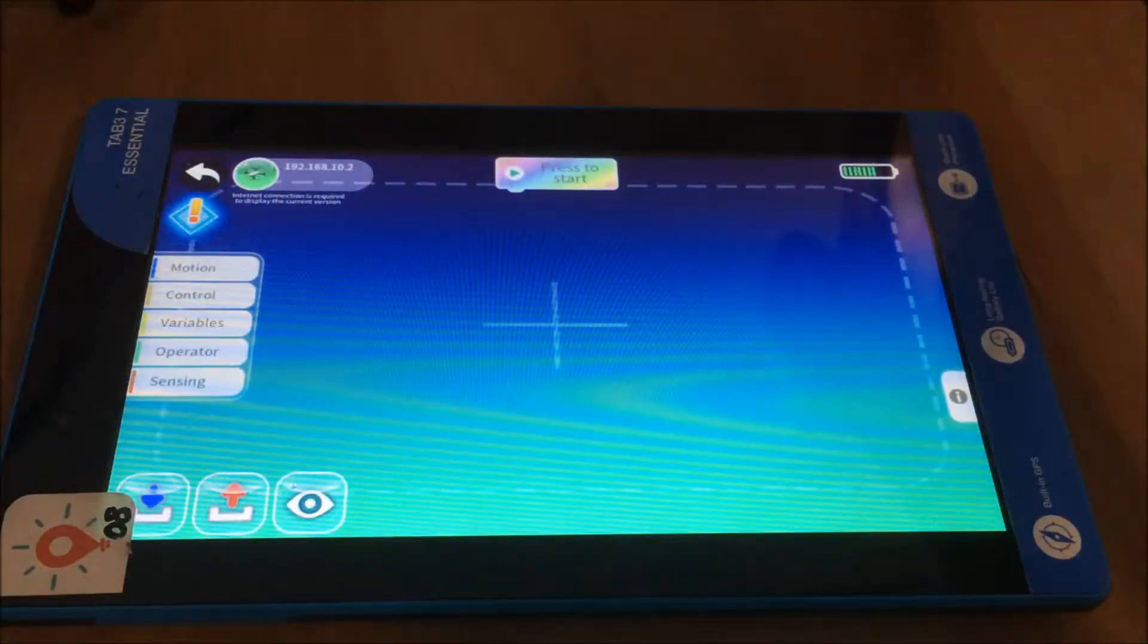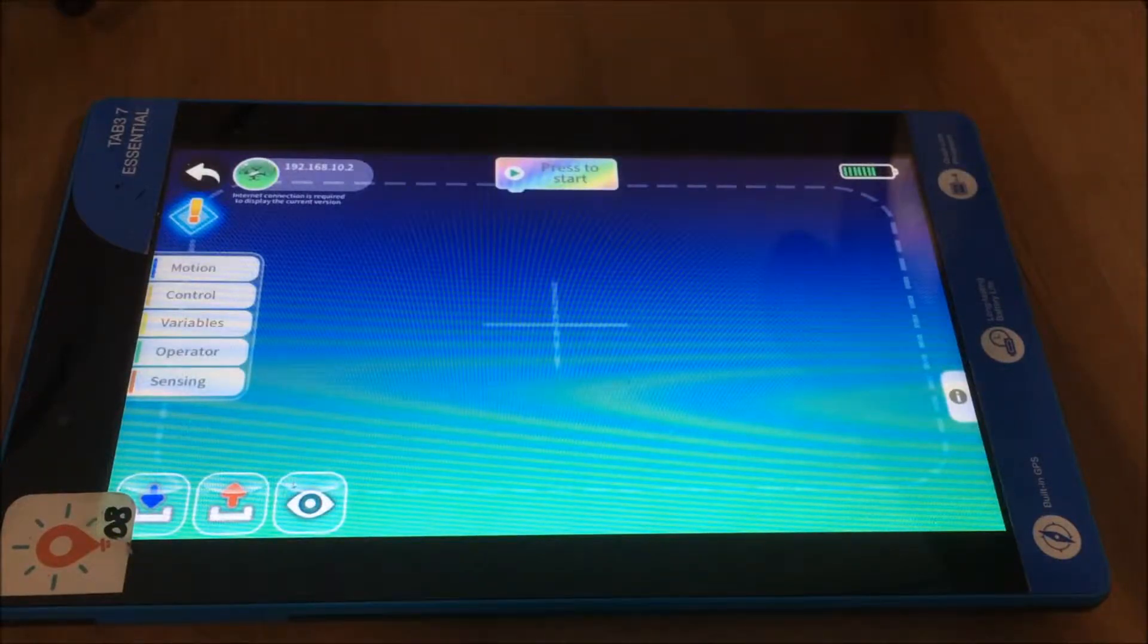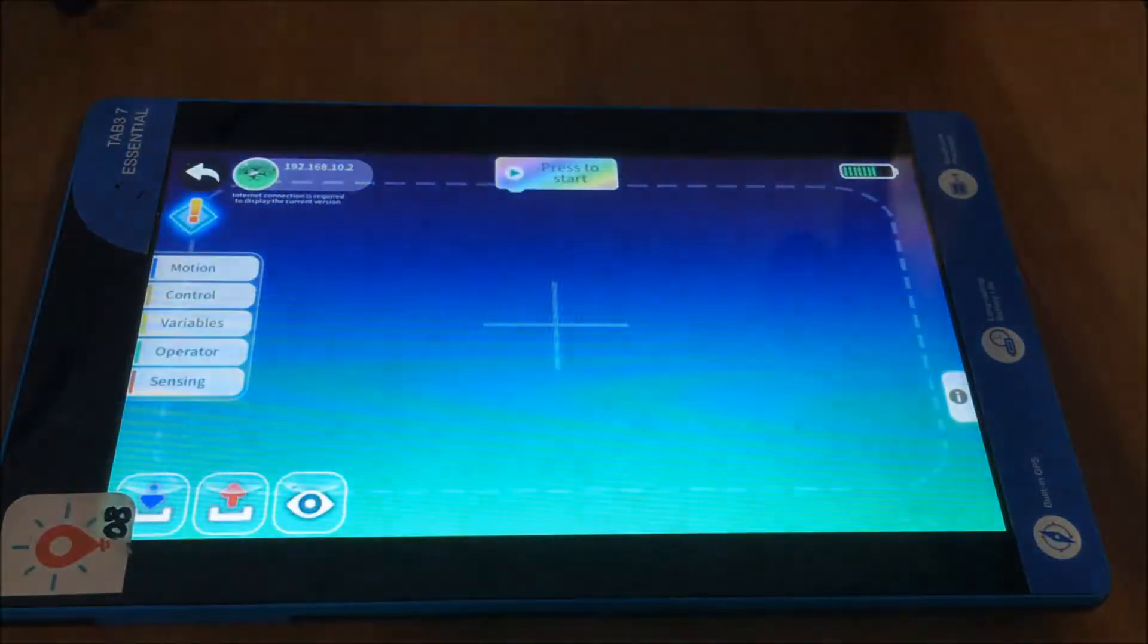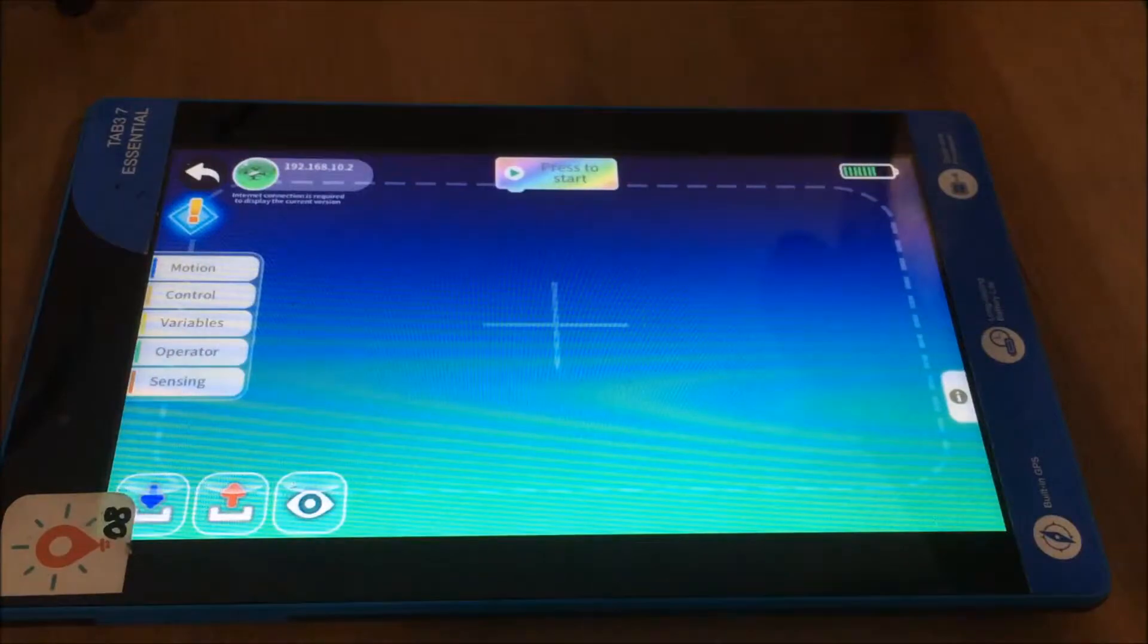Now this is a really simple coding interface where you've got your controls on this left hand side and your main stage on the right.